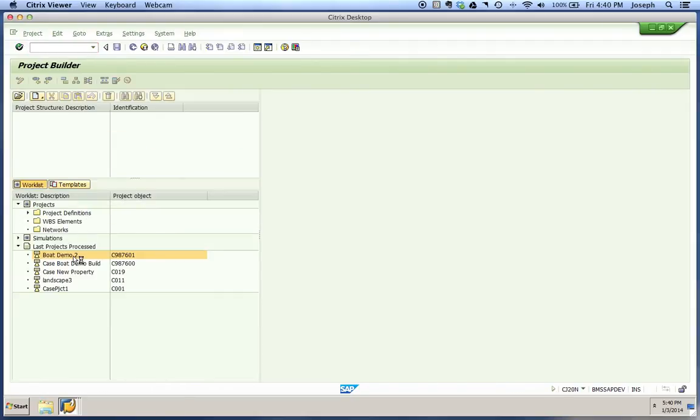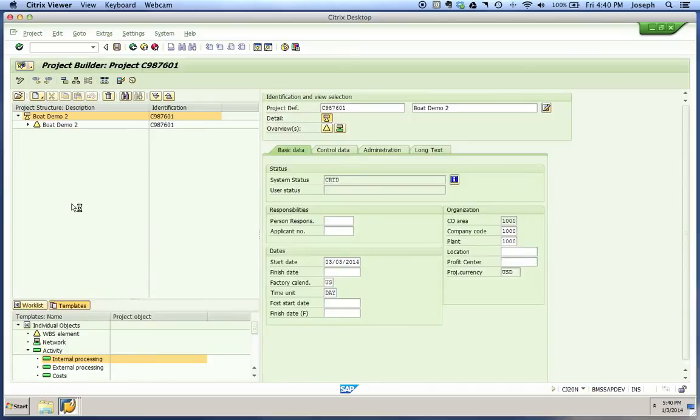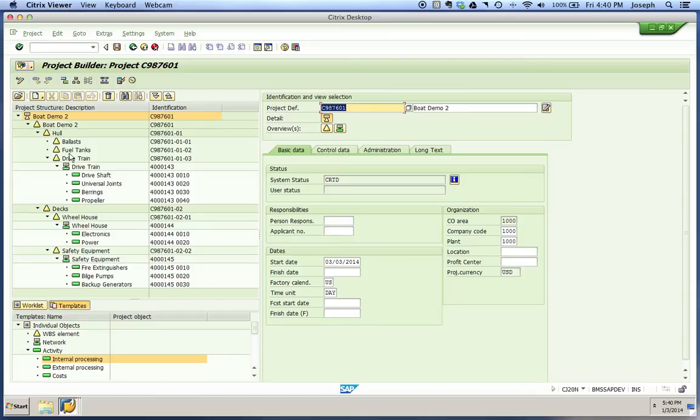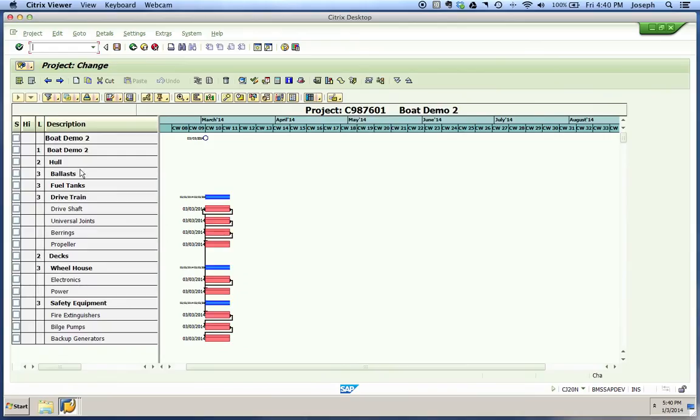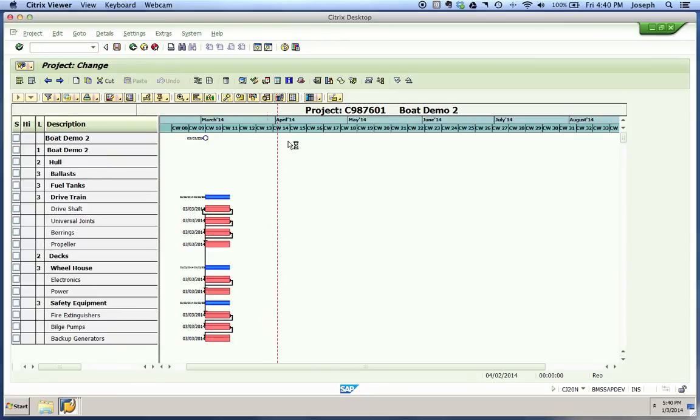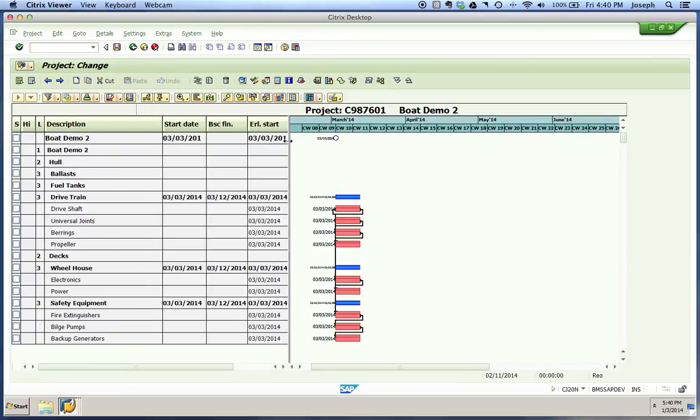We'll go back into our project and do the same thing from our Gantt view or project planning board. We'll go into our Gantt view, which is this icon right here, our project planning board. We can click on that.